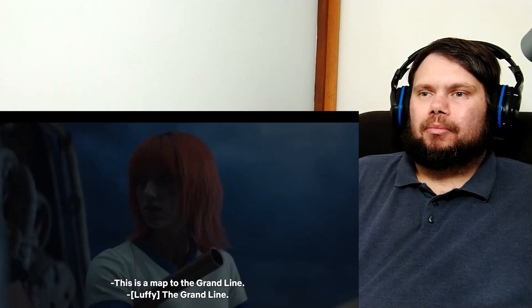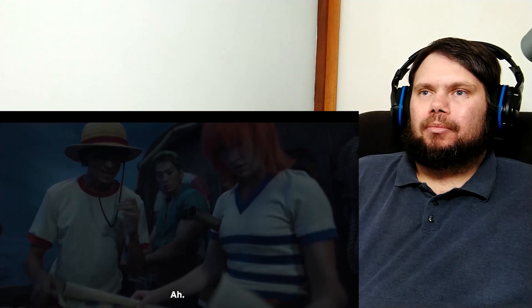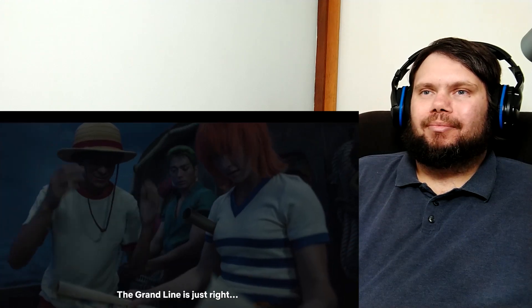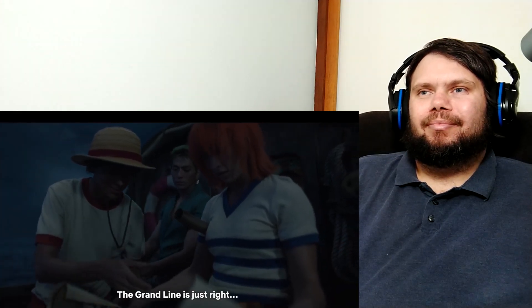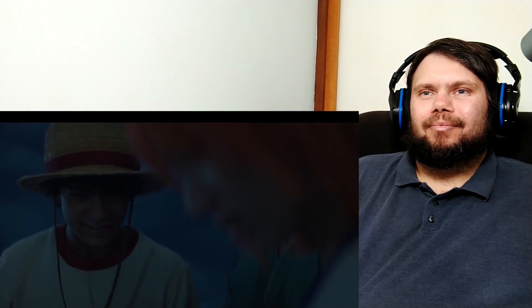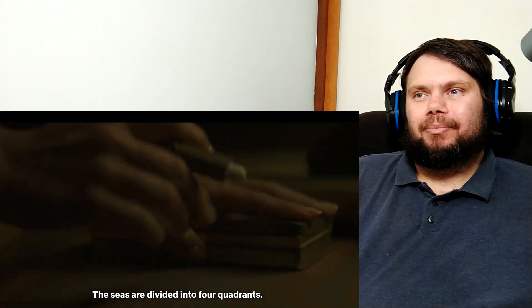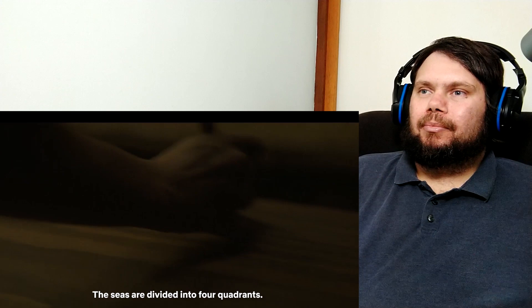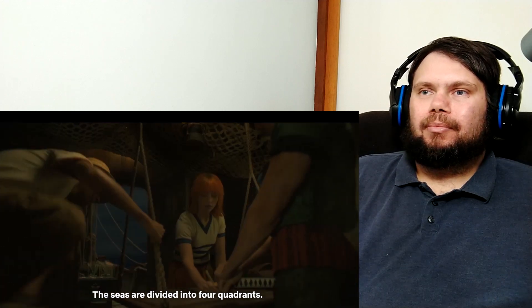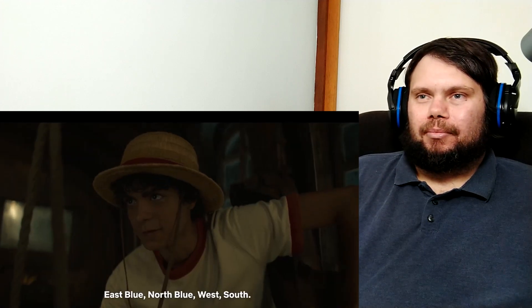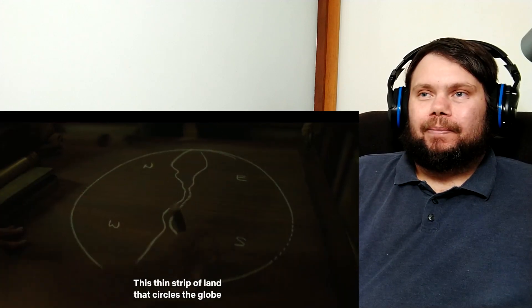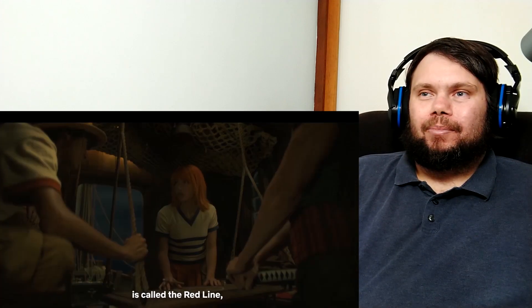This is a map to the Grand Line. The Grand Line? The Grand Line is just right. Where is it exactly? He has no idea what he's looking at. The Seas are divided into four quarters. East blue? The land that circles the globe? It's called the Red Line. All right here's the explanation for people who don't know.